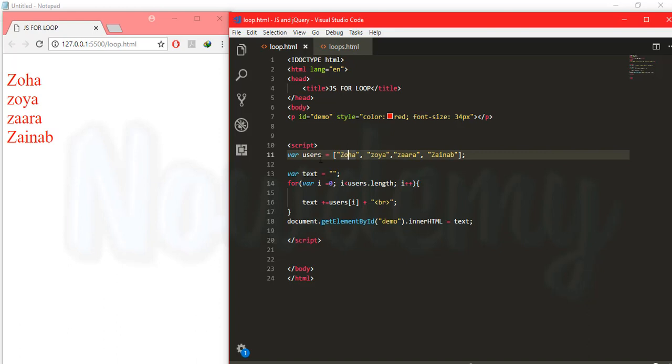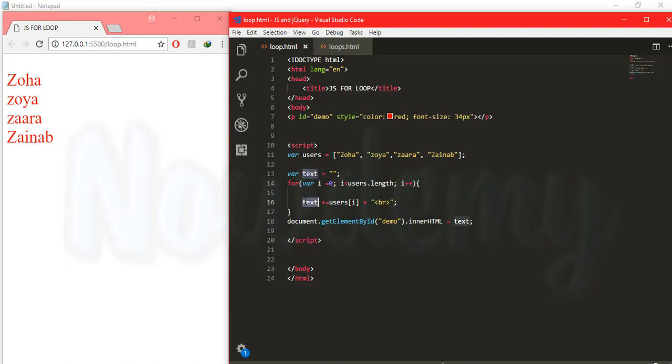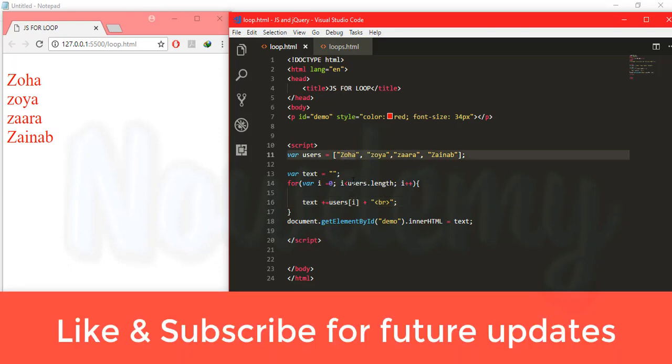If zero is less than this three length then it will be incremented by one. And the result will be stored to the text variable. And we call user's array that contains the current value of this array. For the first time it will contain i and Zoya and Zara and so on.